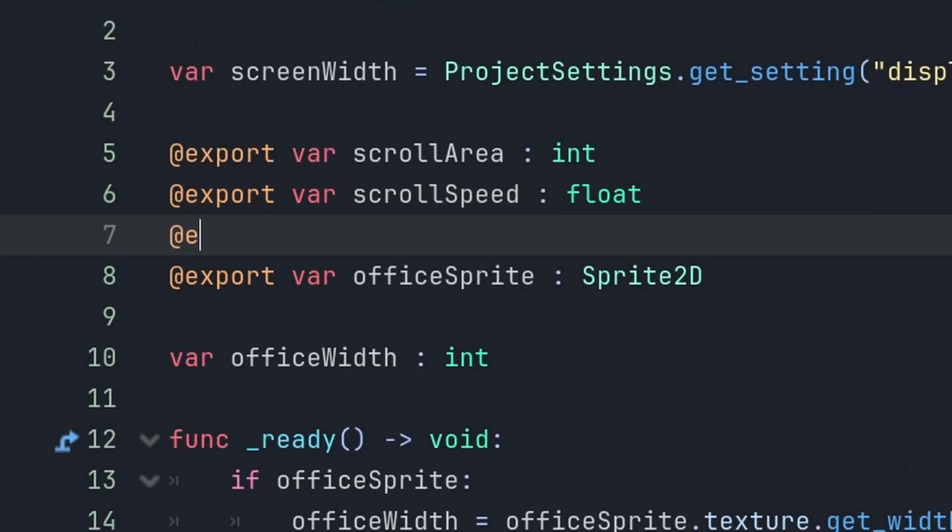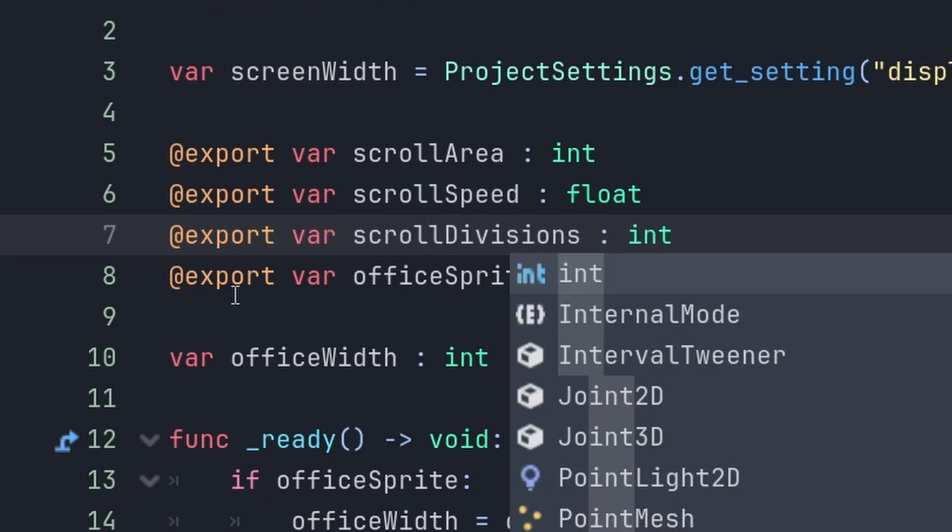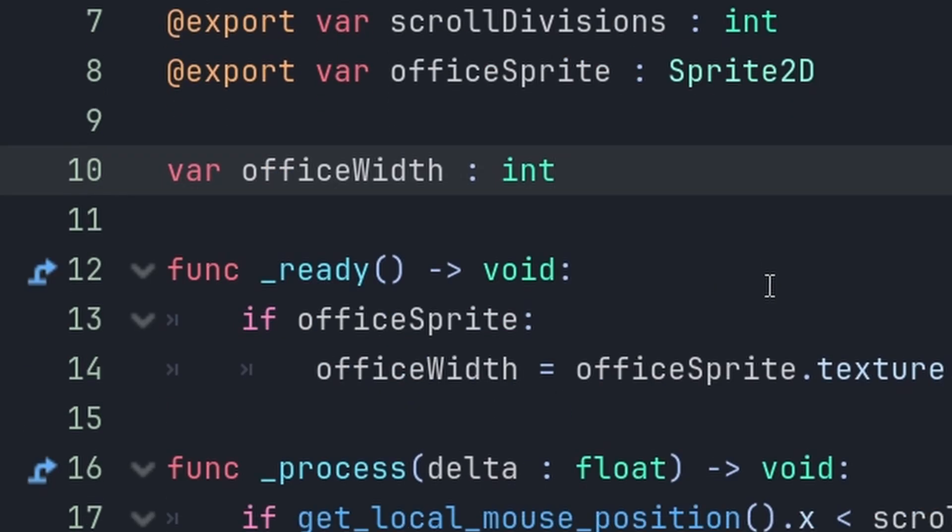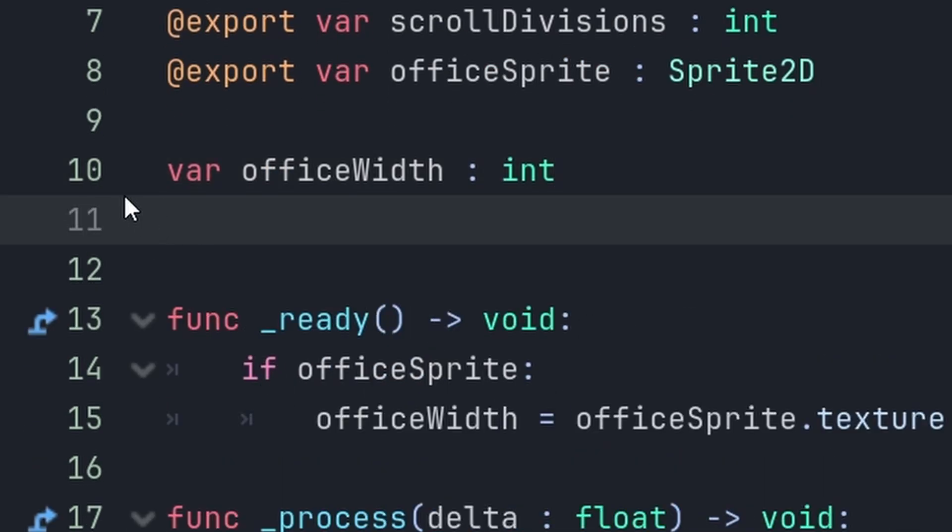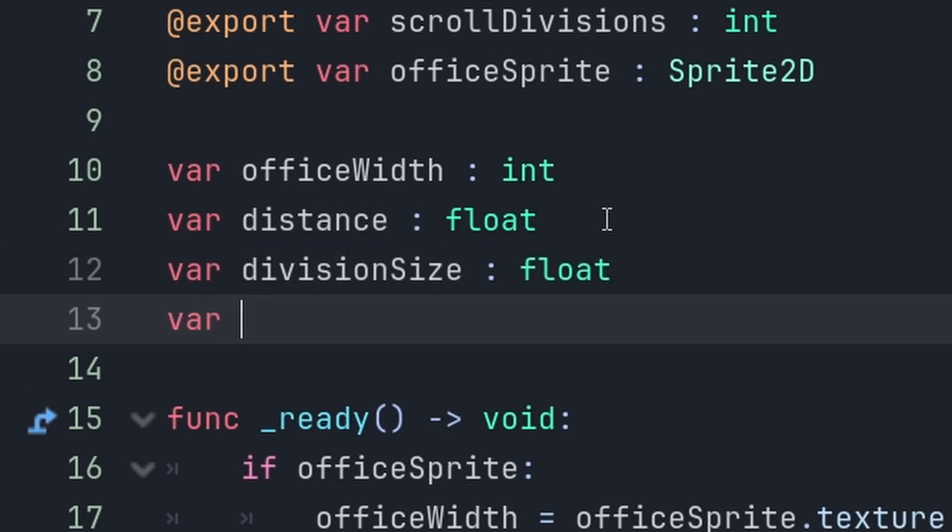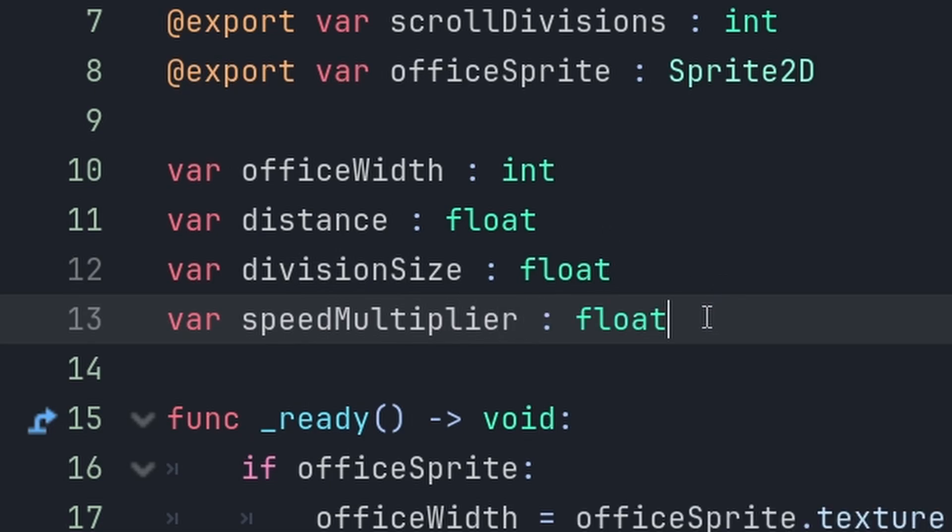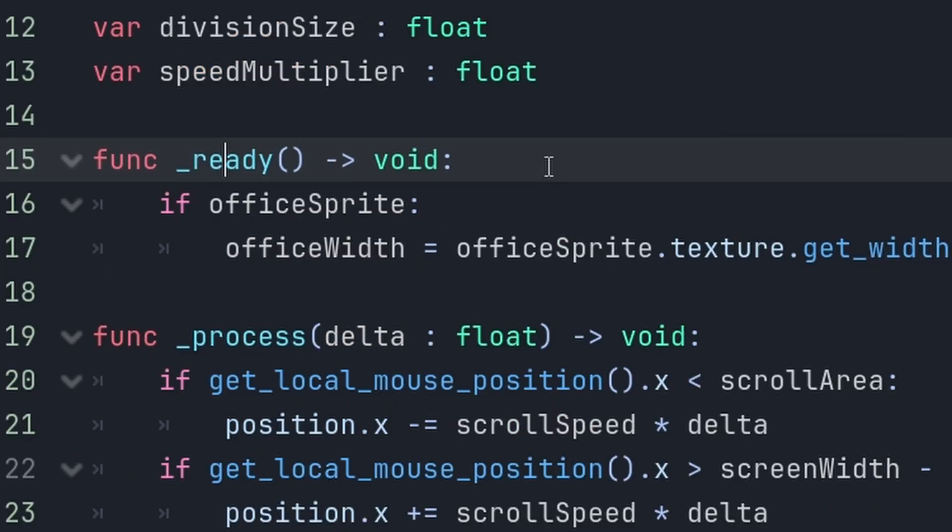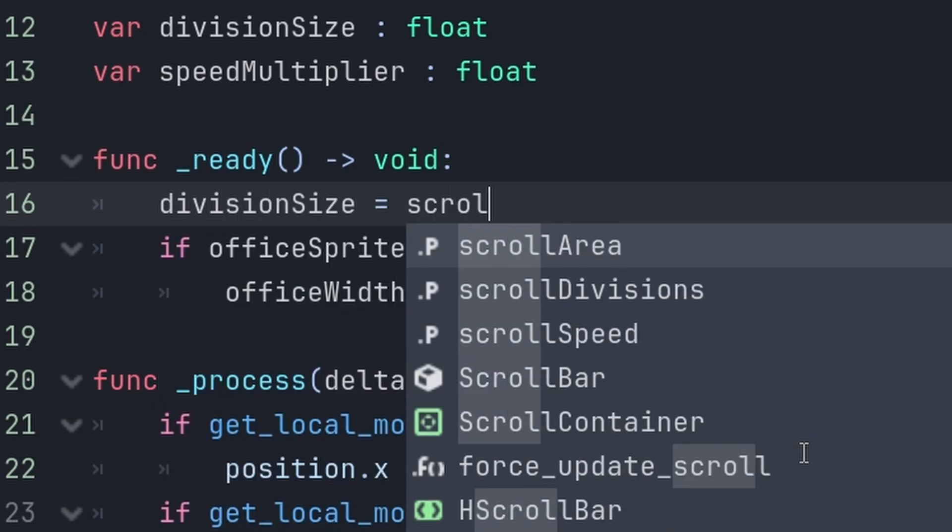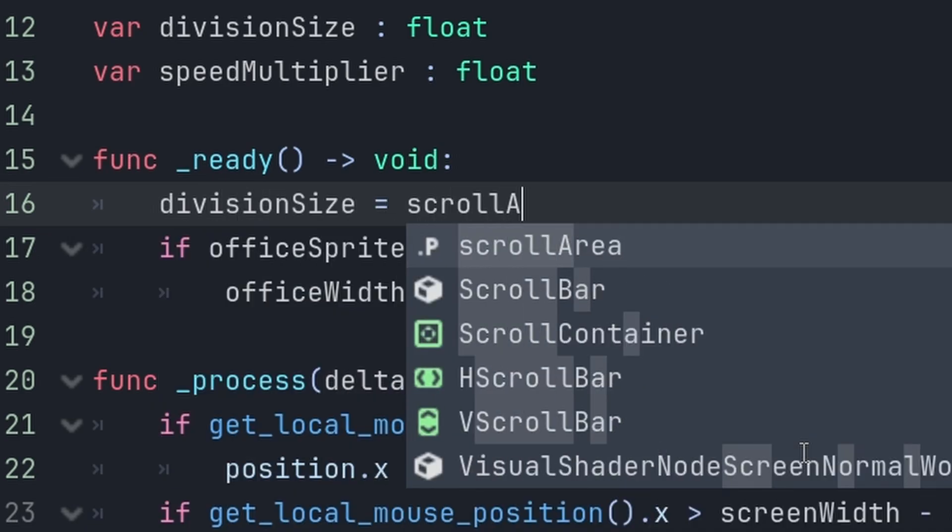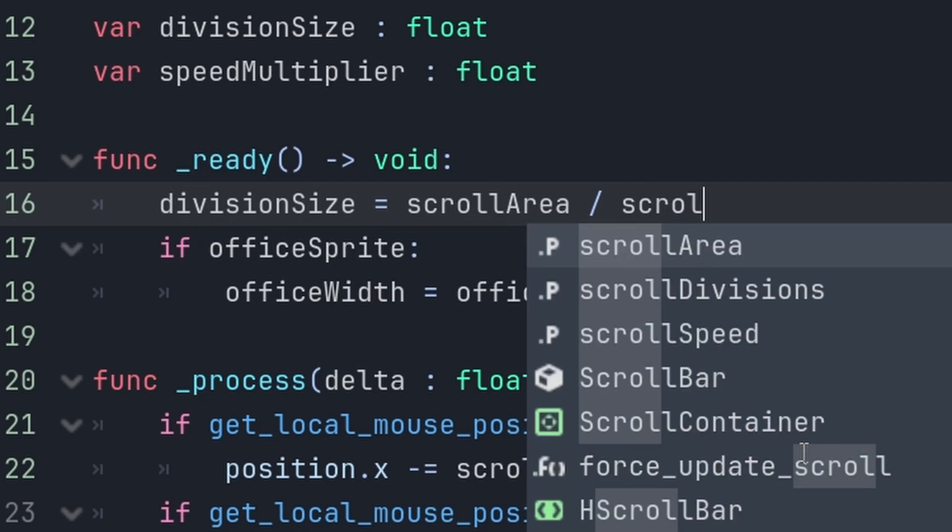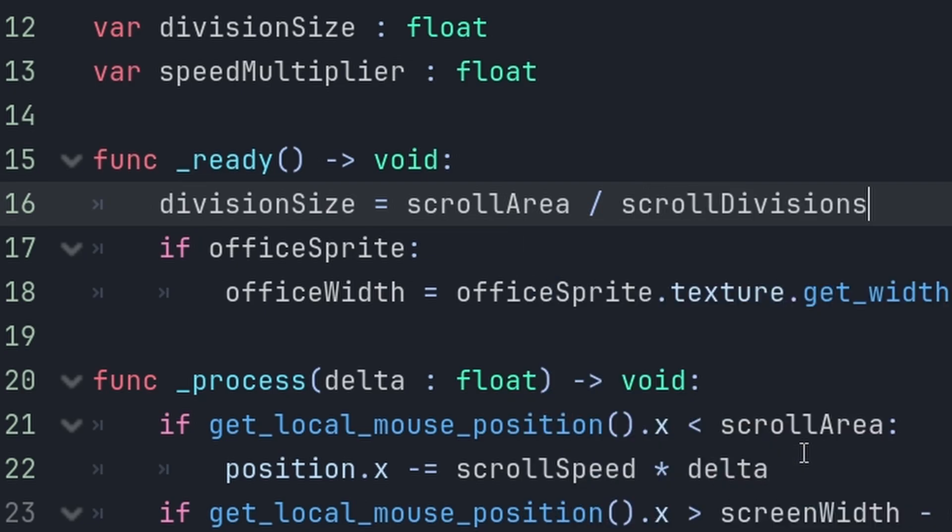So, let's create the variable to control the amount of scroll divisions. Make it an integer. And, to calculate it, we're going to need some variables. We're going to need distance, division size, and speed multiplier. And, they're all floats. In the ready function, division size equals scroll area divided by scroll divisions.